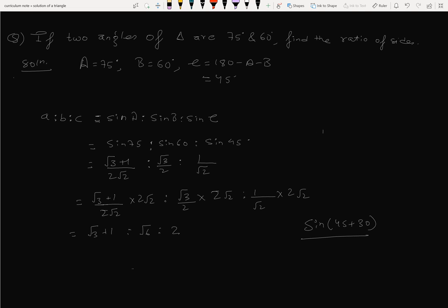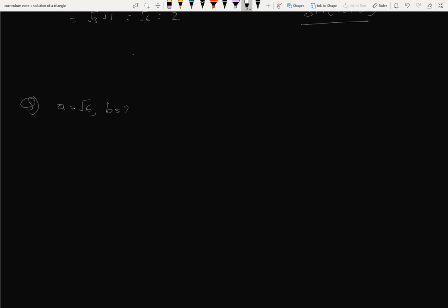Therefore the answer is: a equals √6, b equals 2, c equals √3 minus 1. Now solve the triangle.